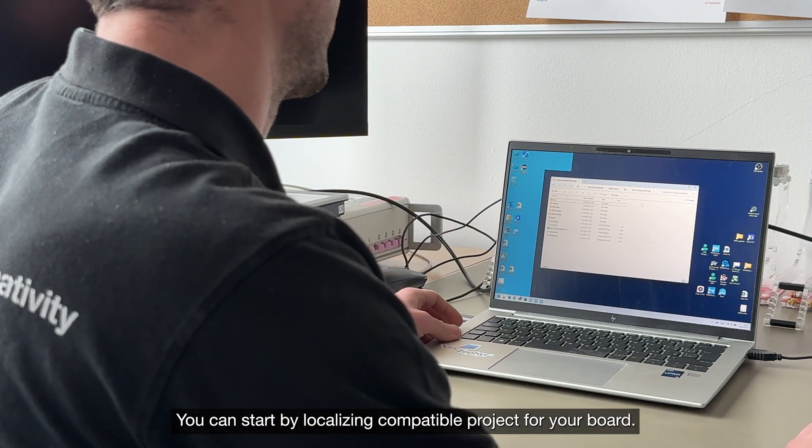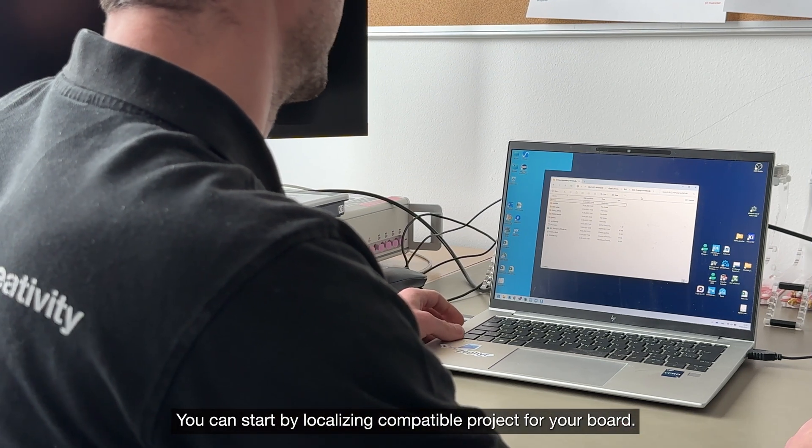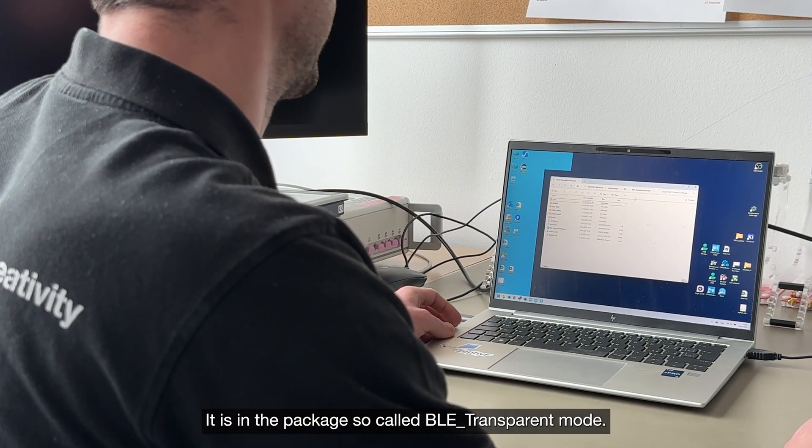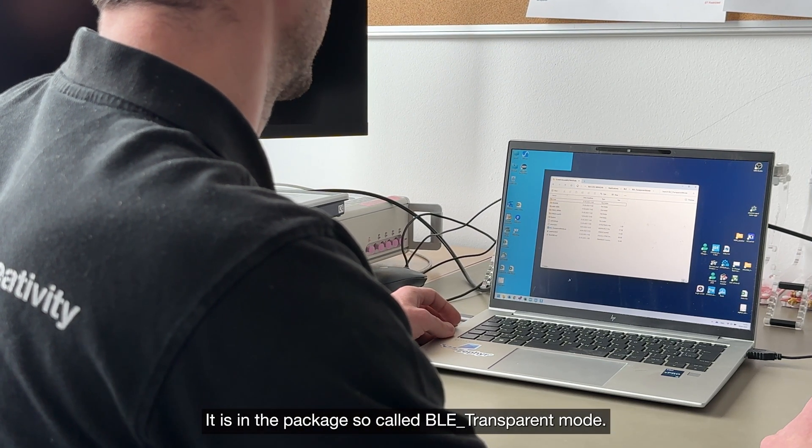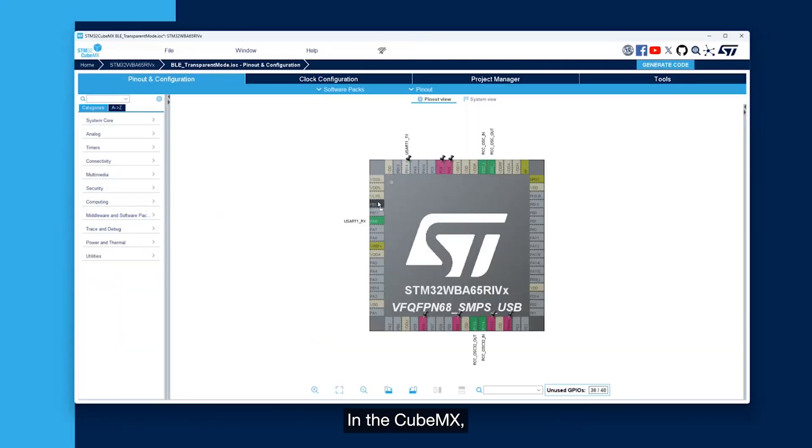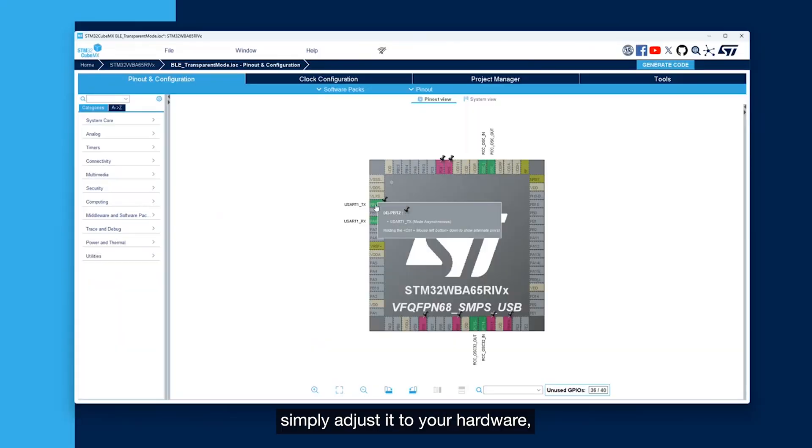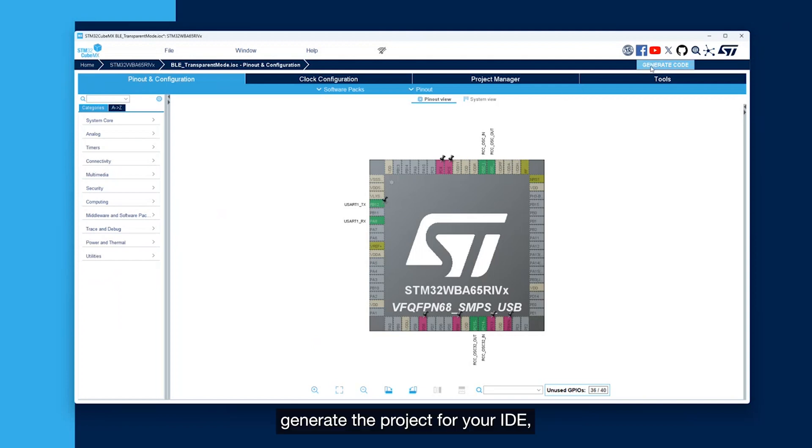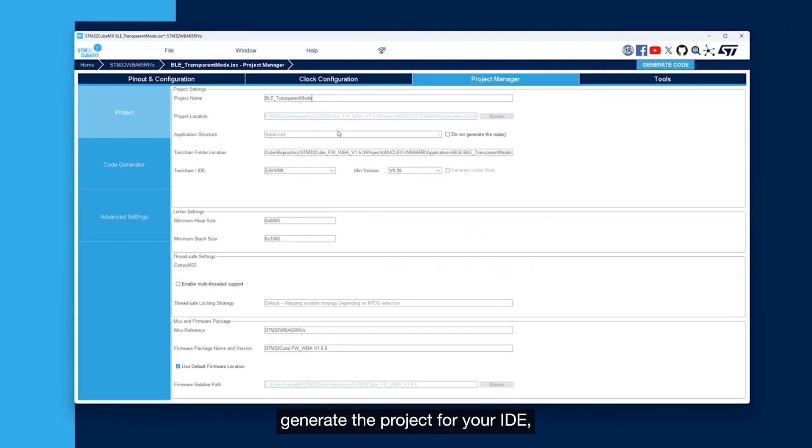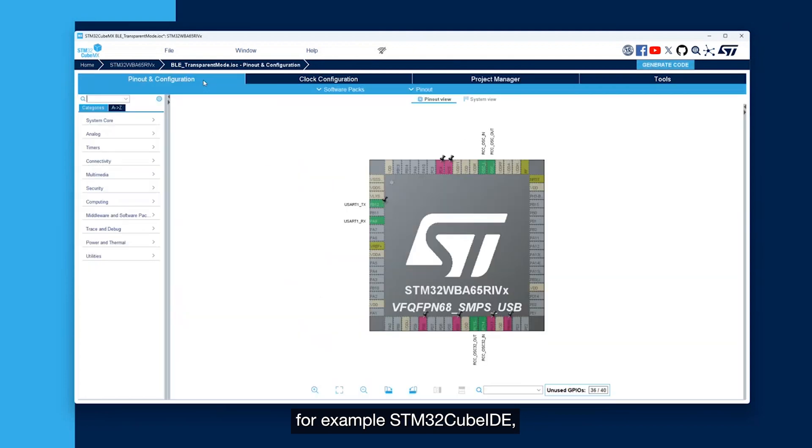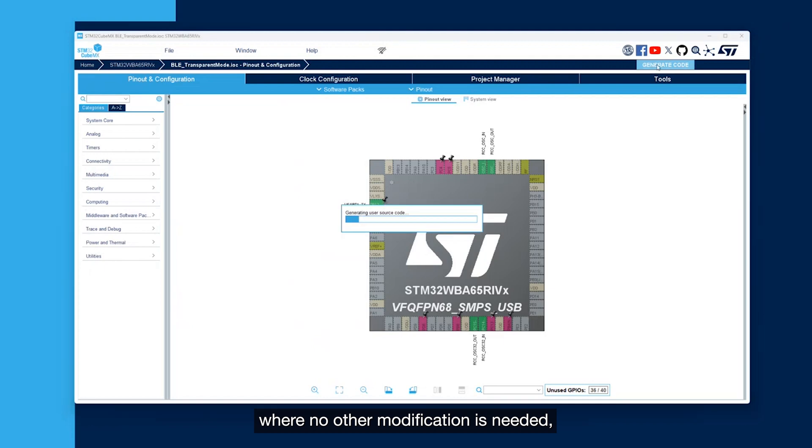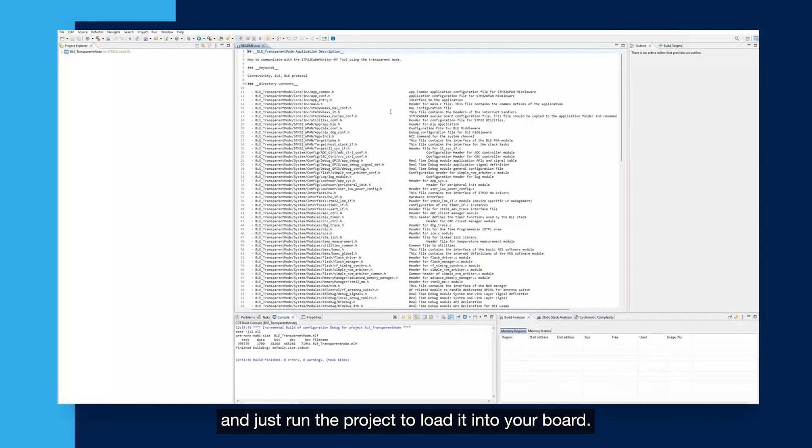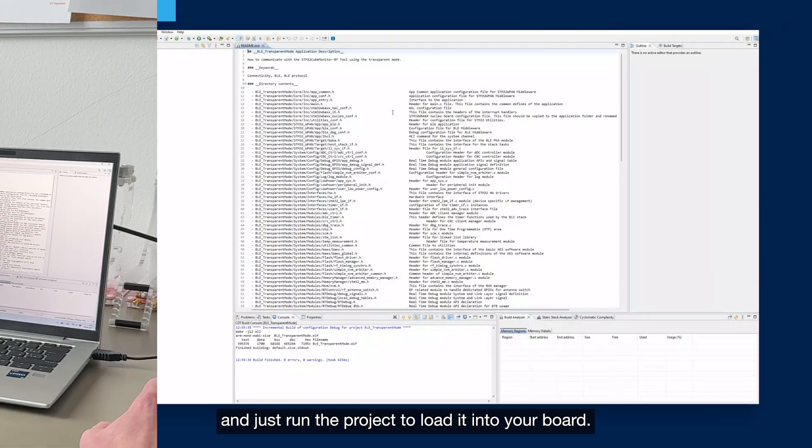You can start by localizing a compatible project for your board, it's in the package so called BLE Transparent mode. In the CubeMX, simply adjust it to your hardware by setting the right pins for the UART or low-power UART. Generate the project for your IDE, for example STM32CubeIDE where no other modification is needed and just run the project to load it into your board.